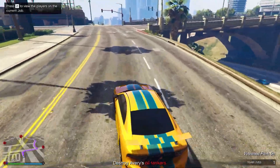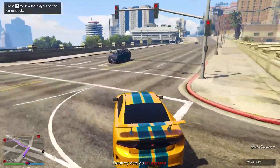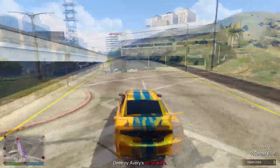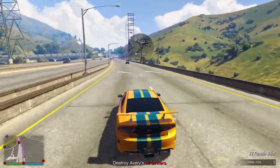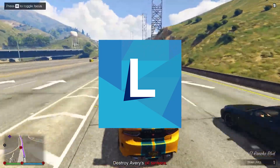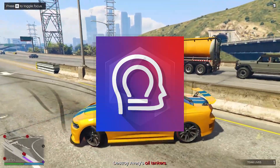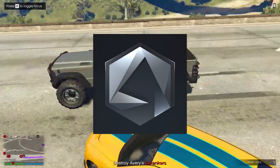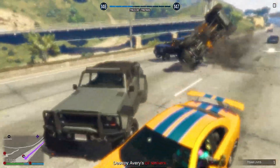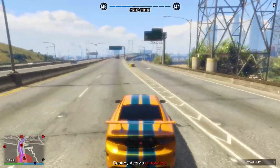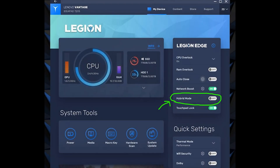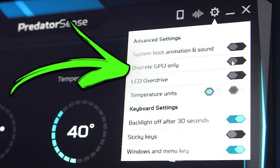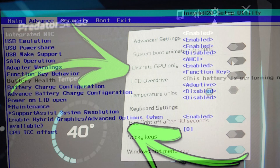To bypass inbuilt Optimus, also known as internal Optimus, navigate into your control center specific to your motherboard. For example, Lenovo users have Lenovo Vantage, MSI users have the Utility Center, ROG, Zephyrus, and TUF users have the Armory Crate software — and there are a few other boards which I'll put links to in the description below. Then disable the following option and restart your computer and Nvidia Optimus will be disabled.